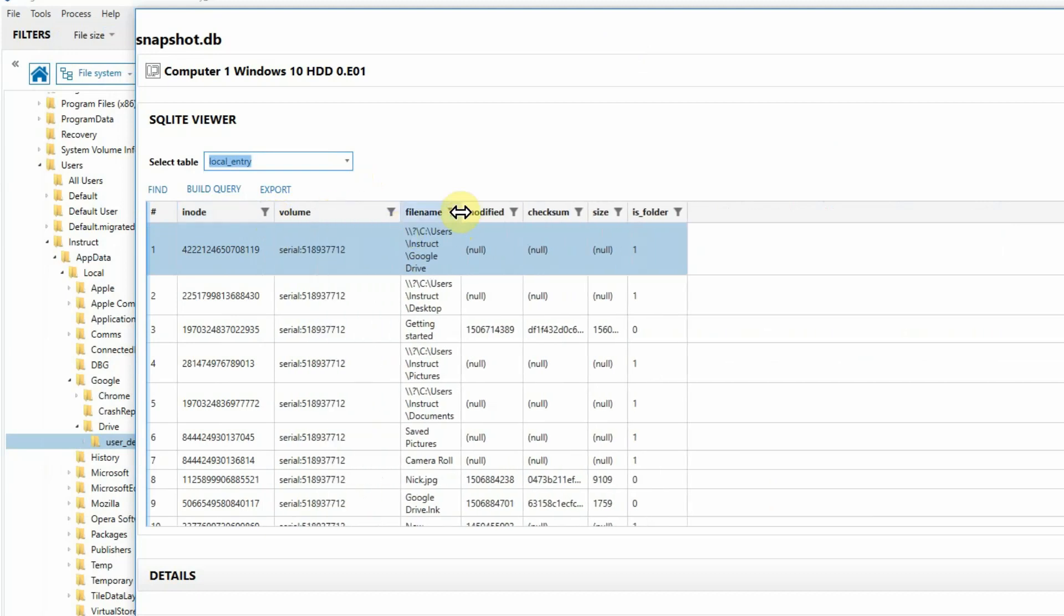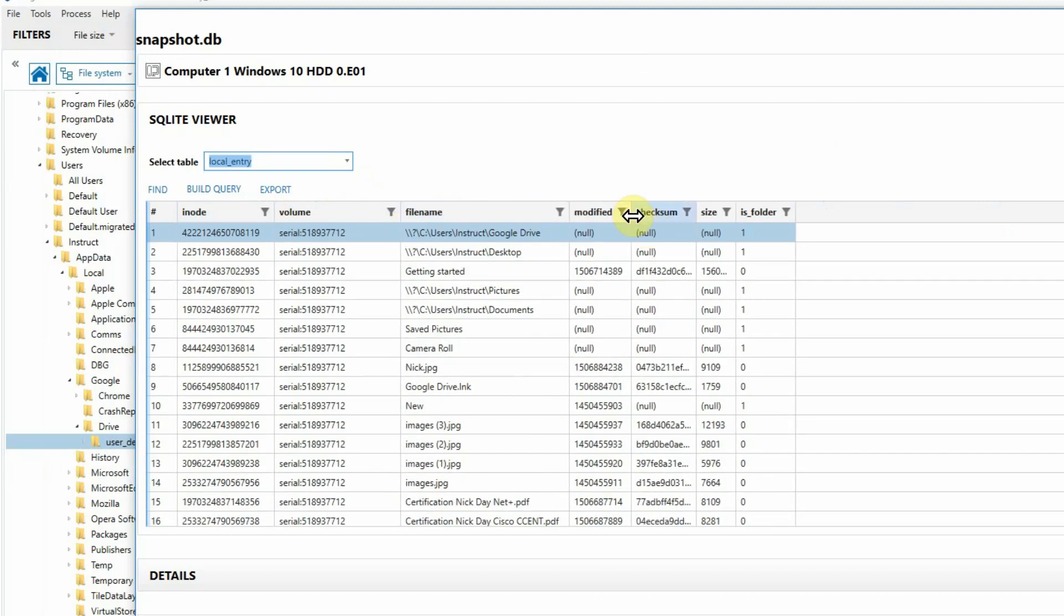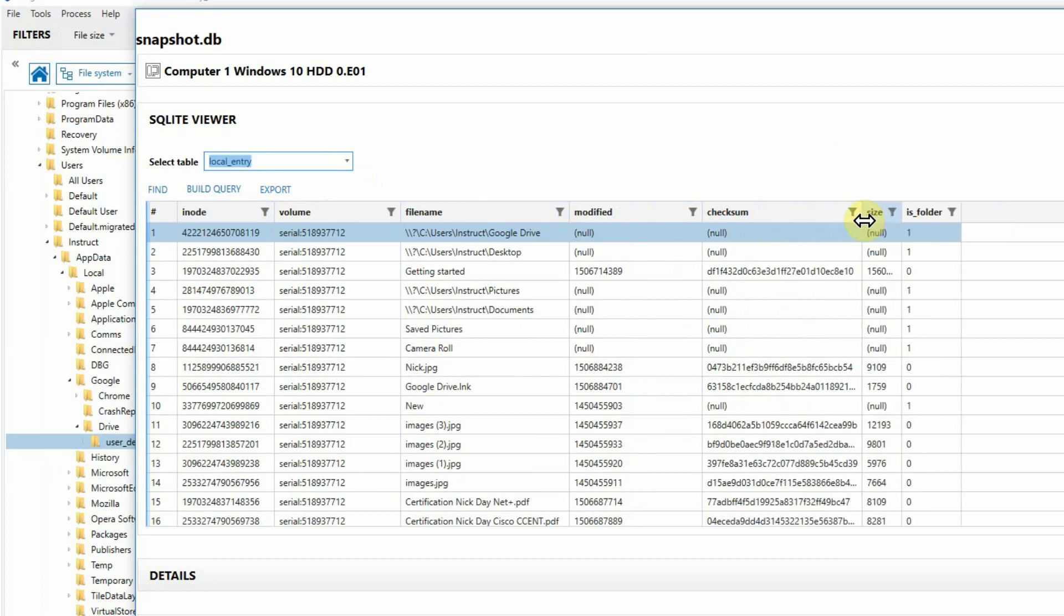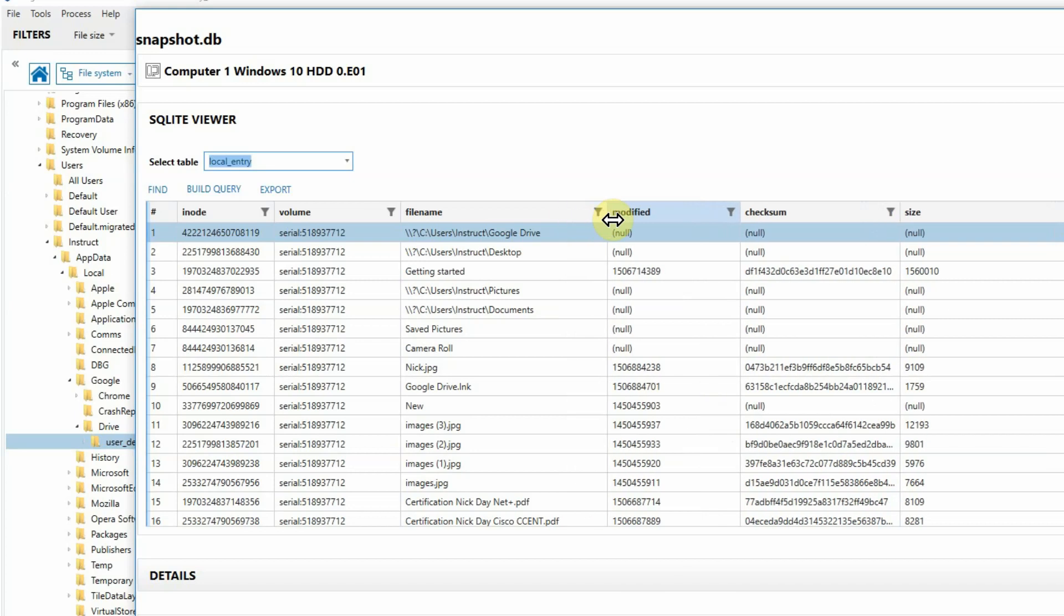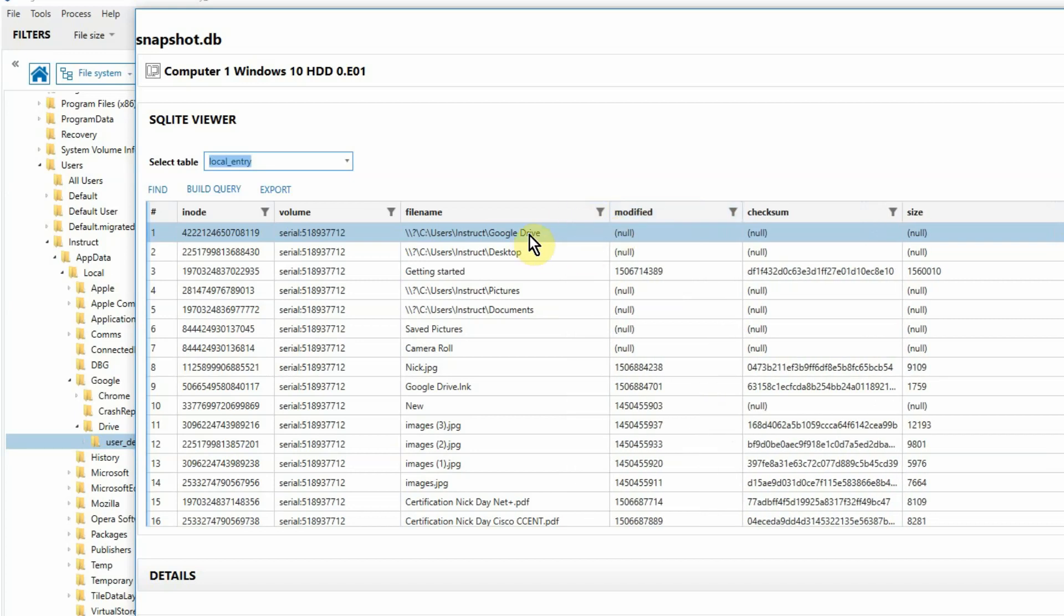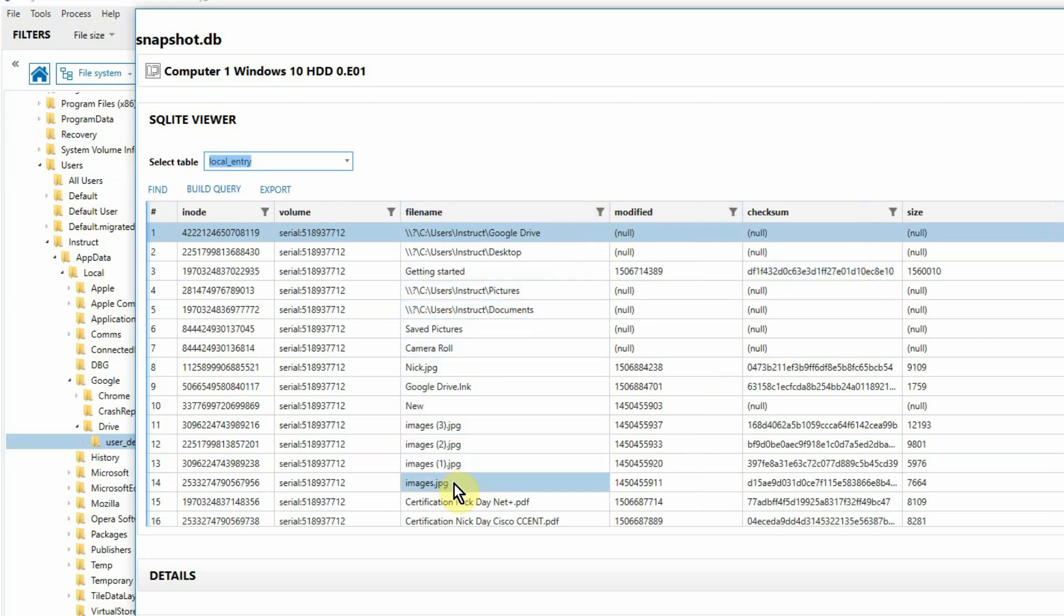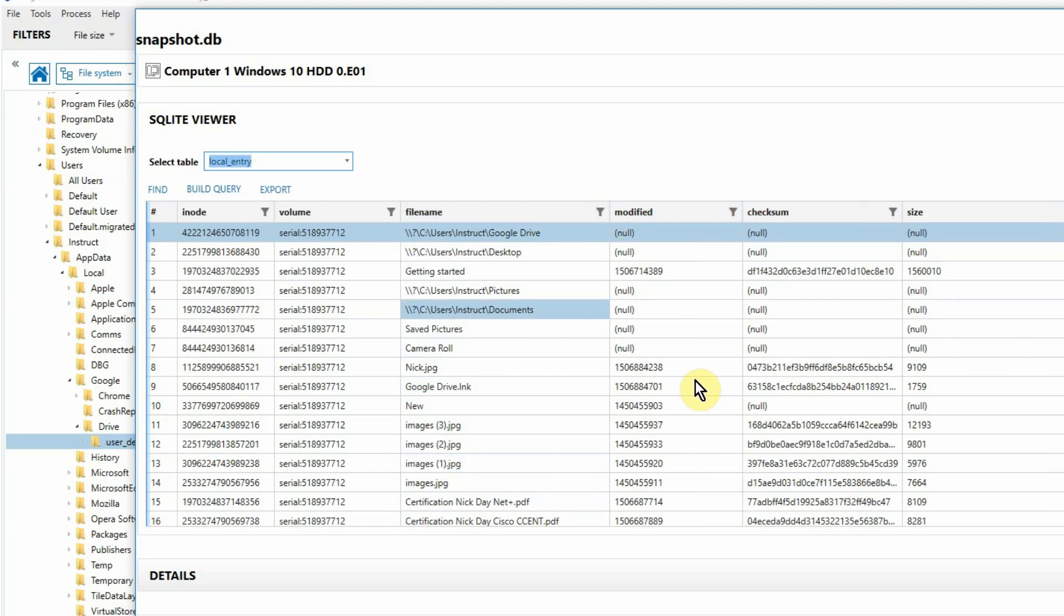We've got the volume IDs, the file names, modified times, checksum, and the size. Now this becomes very interesting to us. As we see, we've got multiple files, JPEGs, and even some paths that I'm not sure I want listed here. I'm looking only for the files that were sent up to the cloud, that were synced up to his cloud. So what I want to do is clean this up a bit.